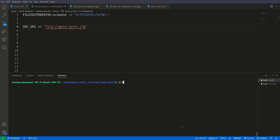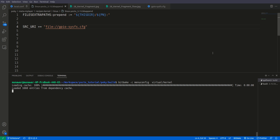Now we will invoke the menuconfig command once more: bitbake -c menuconfig virtual/kernel. What we expect is that the two configurations that we saved in this configuration fragment file should already be enabled.